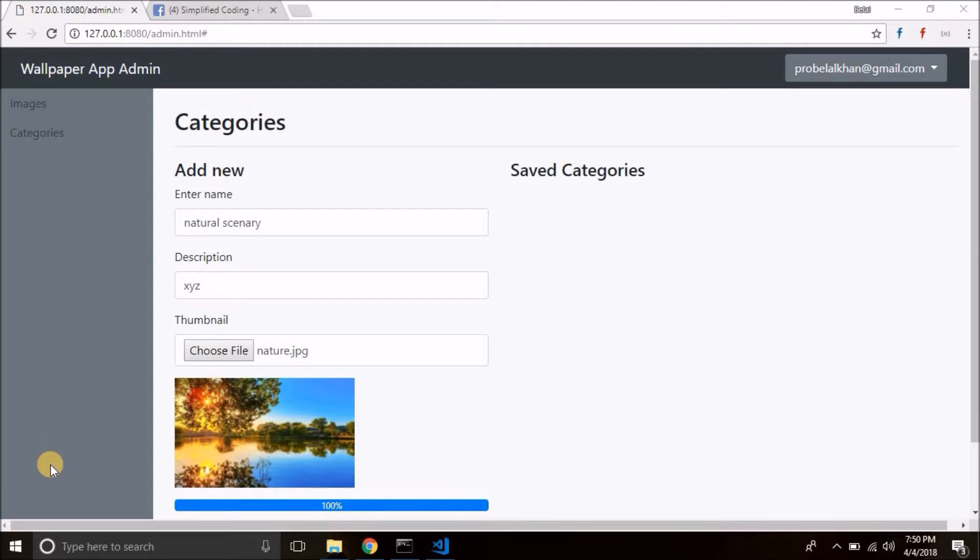You successfully built this admin panel the same as I did. If any of you had any problem while building this admin part this far, then please comment your problem.